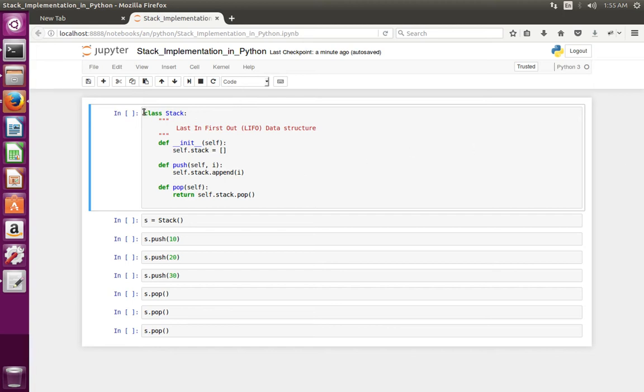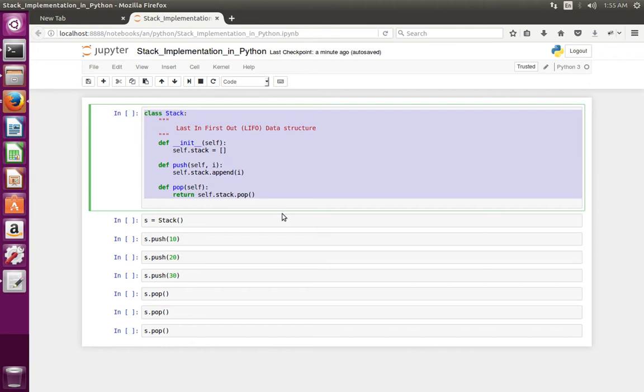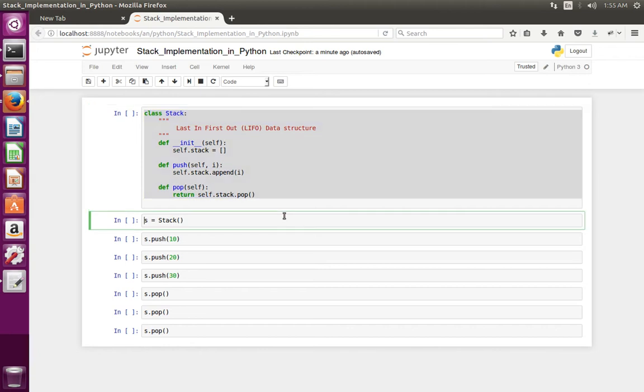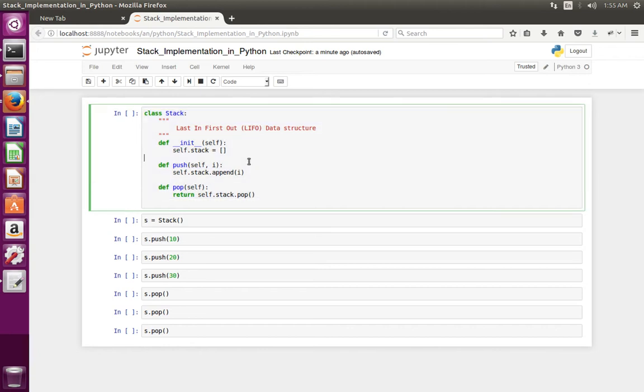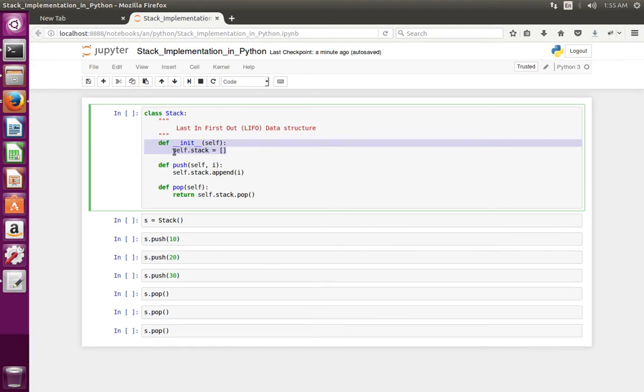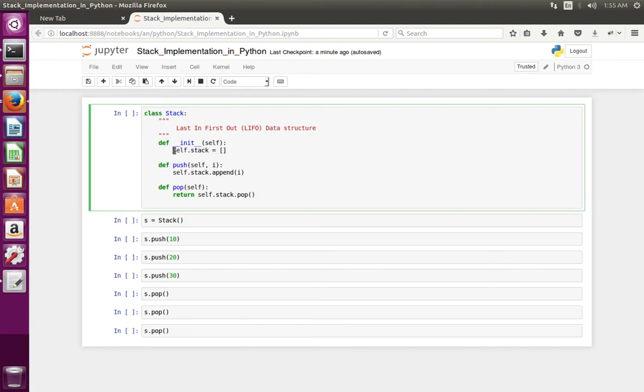So here I have defined a class named stack. In this class you can see I have defined a constructor double underscore init method. In that method I have initialized an empty python list. This is the python list.